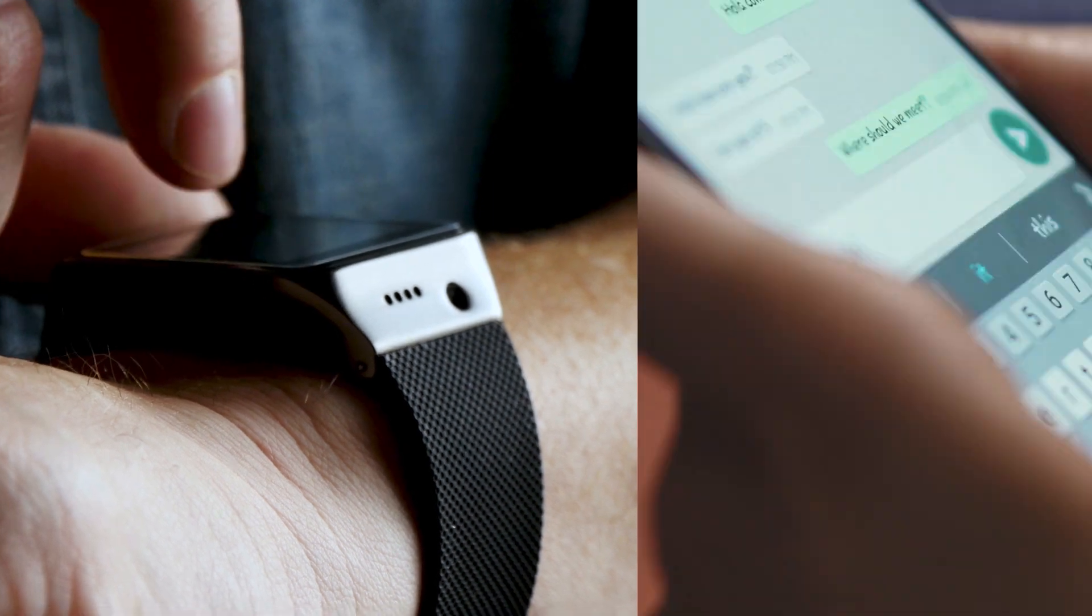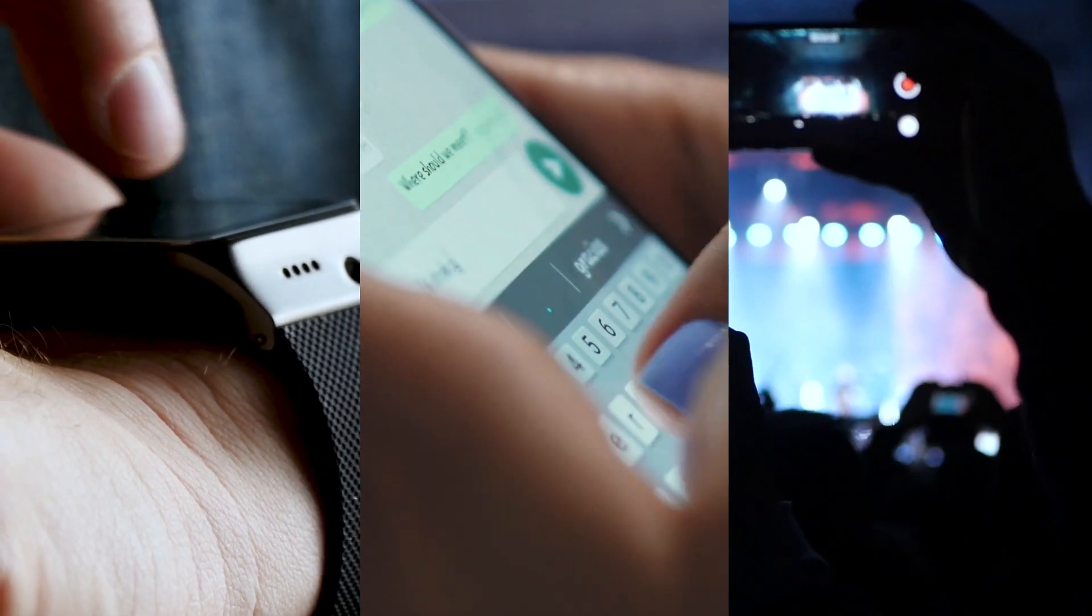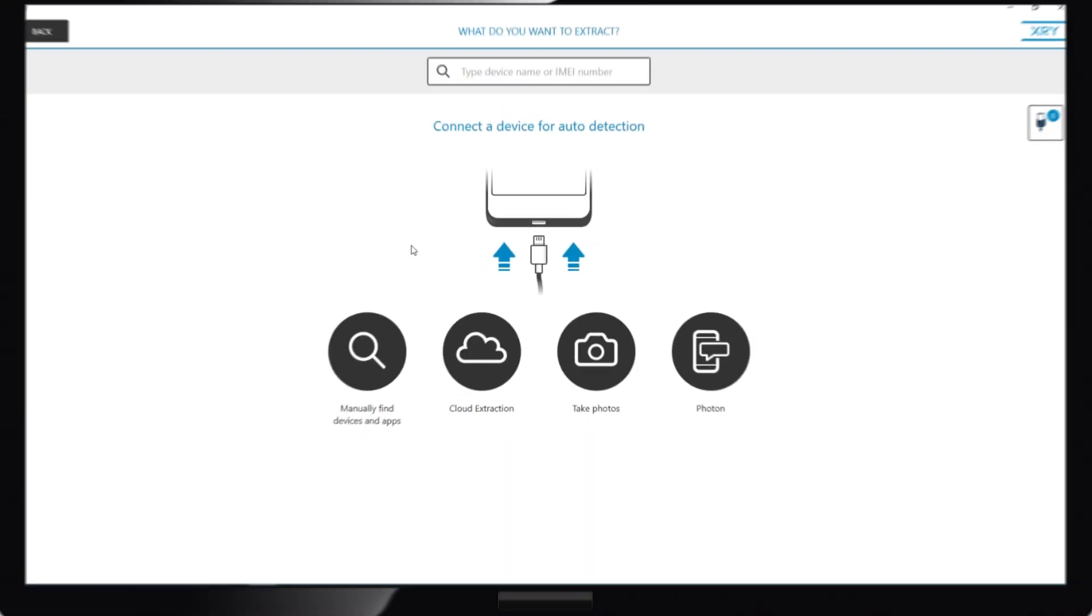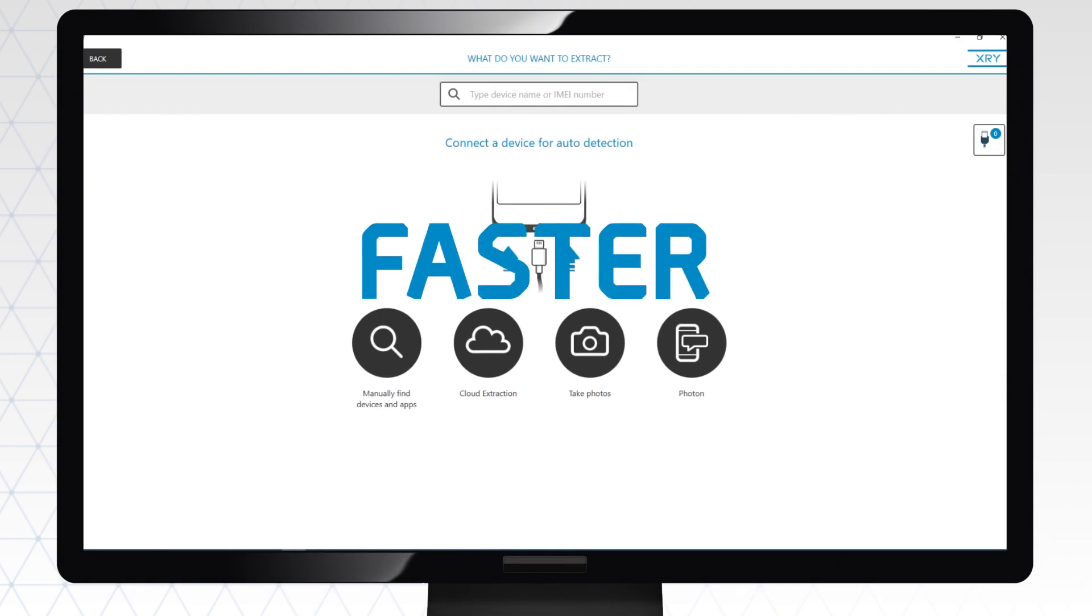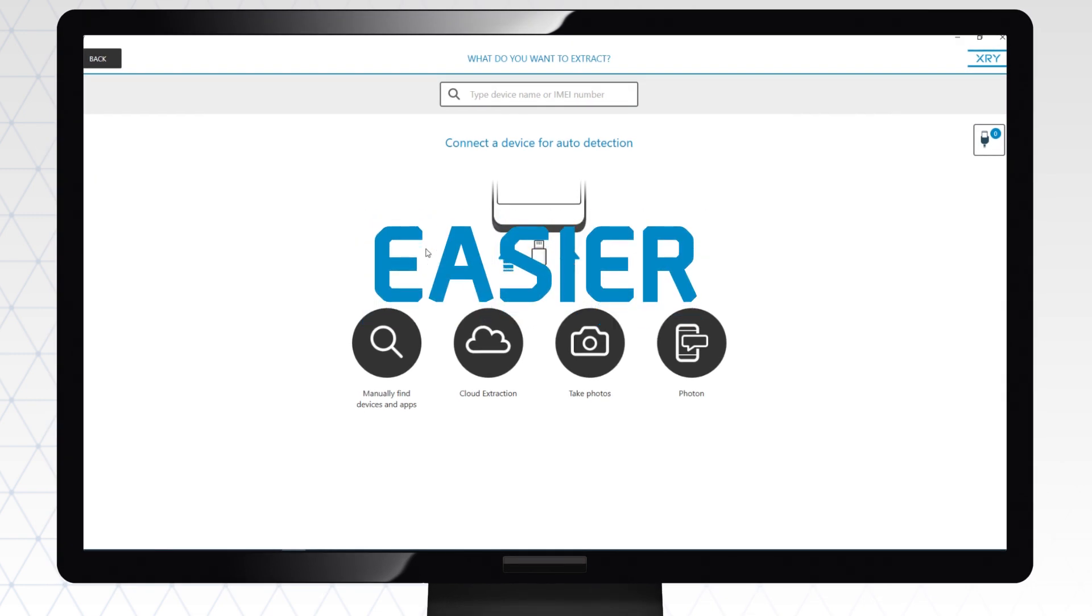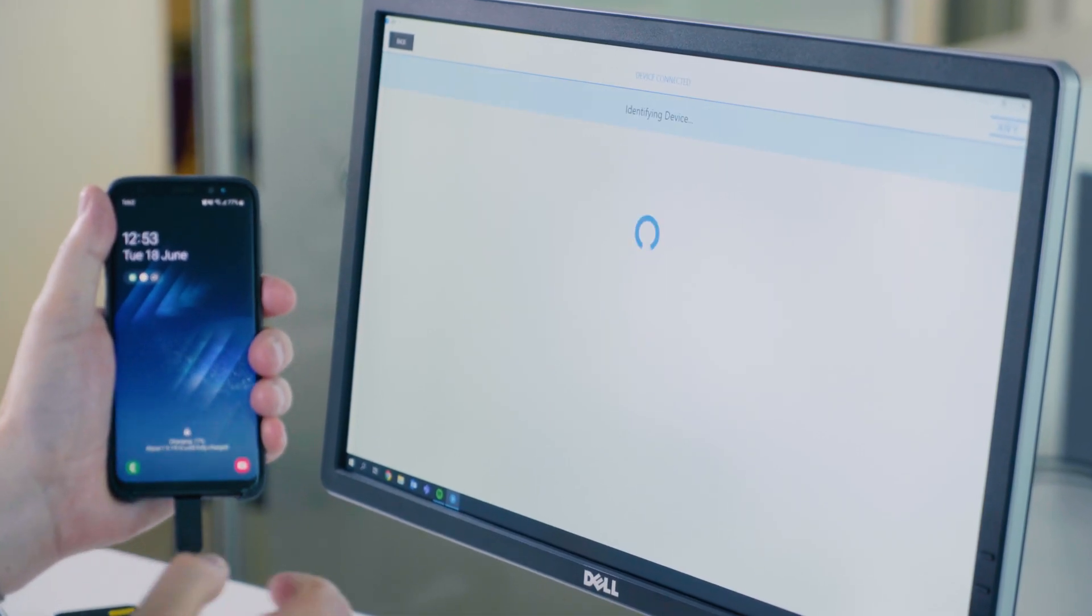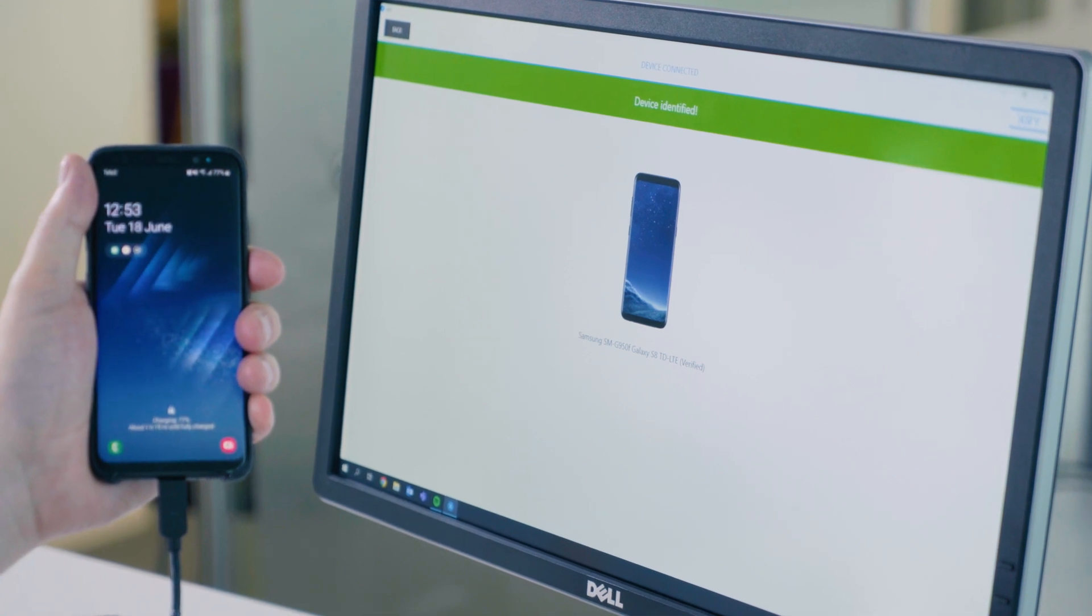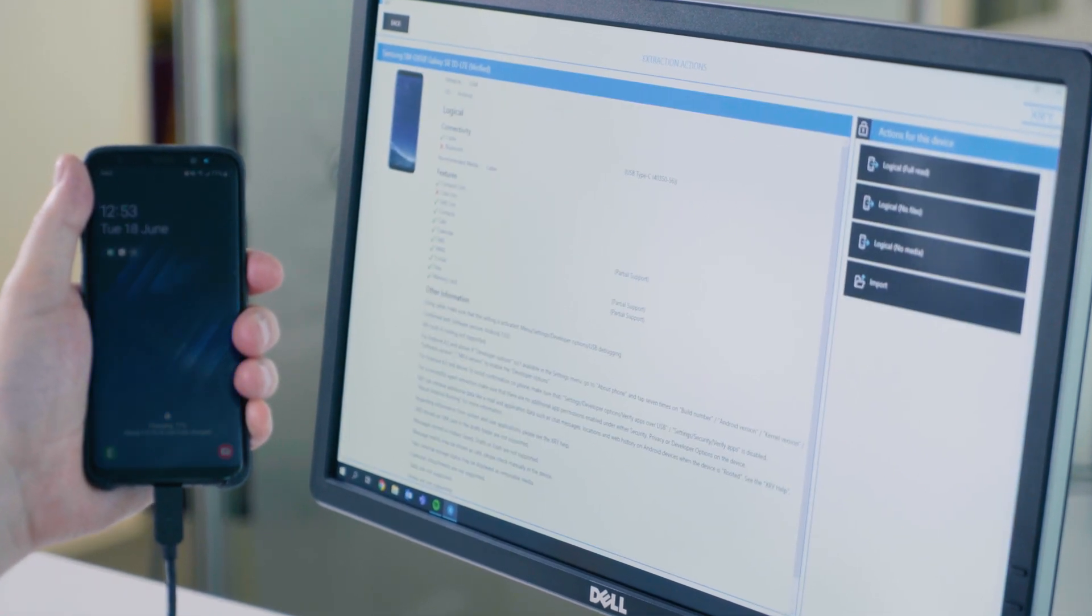XRY 8.0 now recognizes most mobile devices as soon as you connect them to your computer, so you can start extractions faster and easier. It's as simple as this. I connect the phone, XRY recognizes the device. This one's a Samsung Galaxy S8, and we begin the extraction.